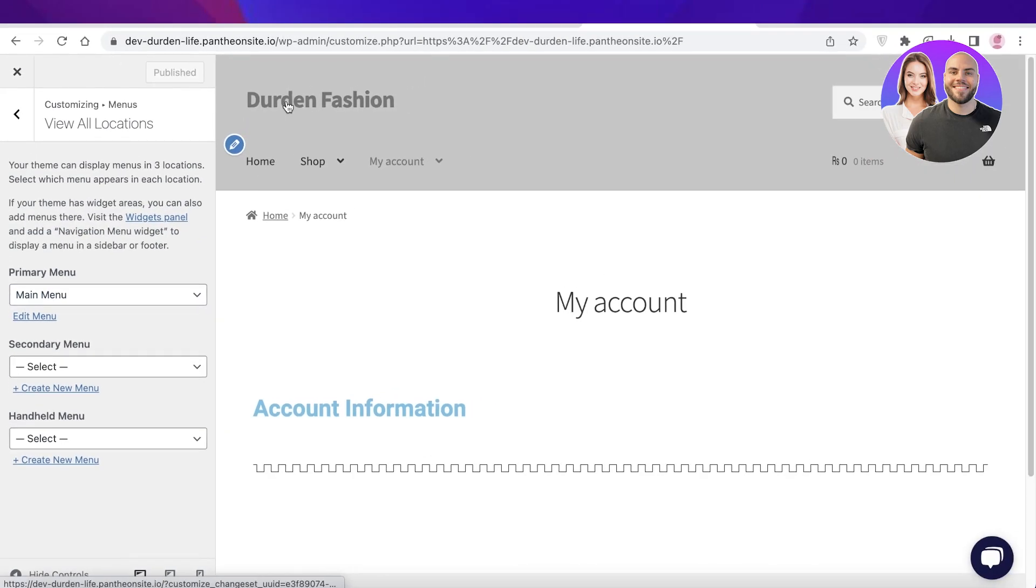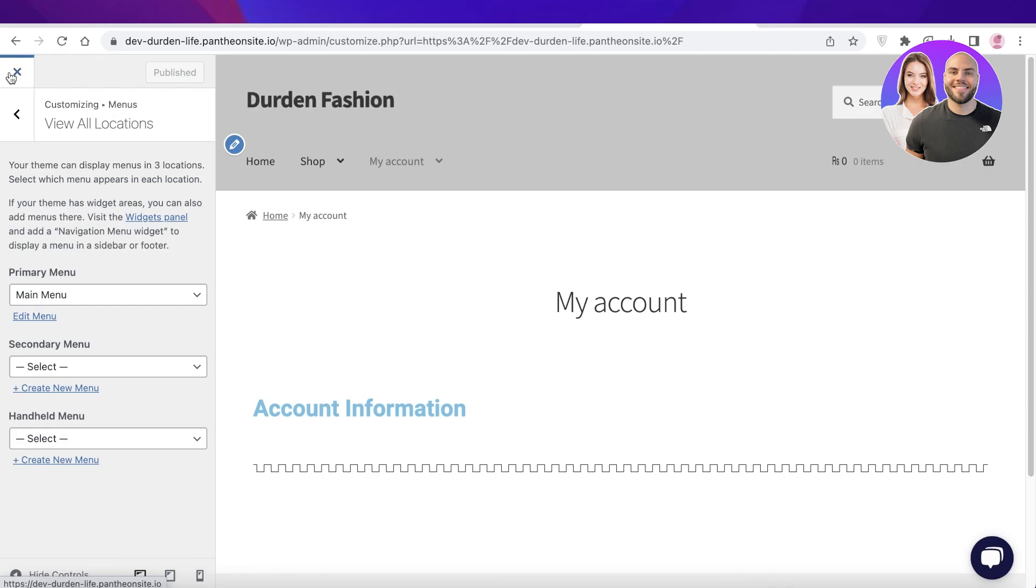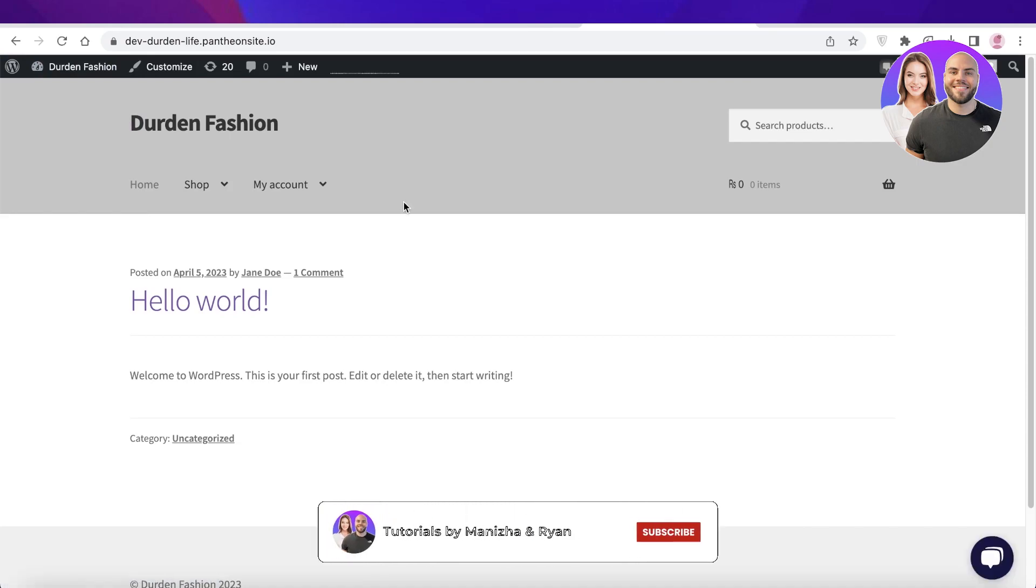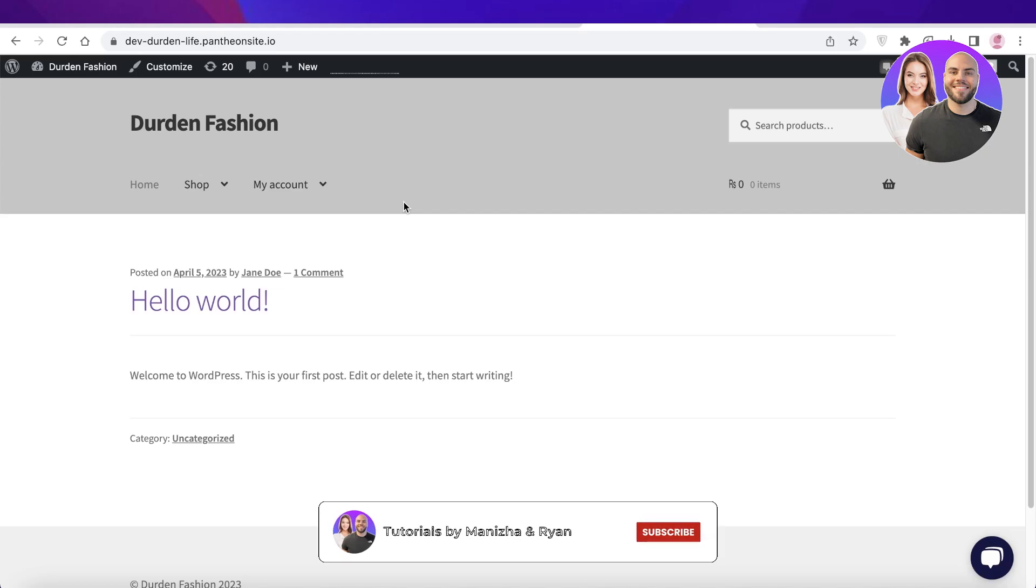Now I hope you guys found this video helpful and you are now able to add your navigation menu on your WordPress website. Make sure to leave a like and subscribe to our YouTube channel. If you have any questions or queries, leave those in the comments and I will catch you guys in the next video.